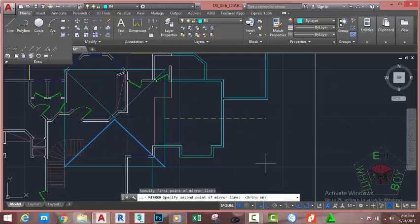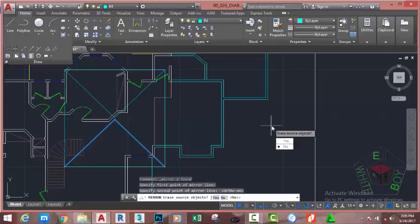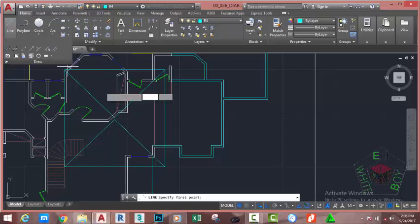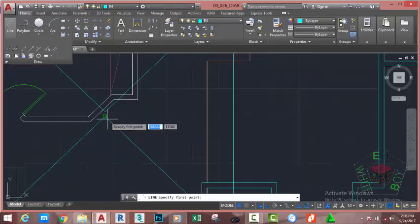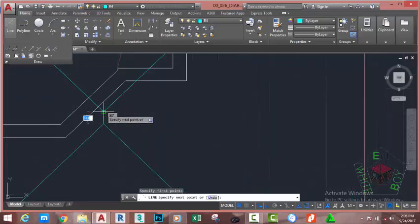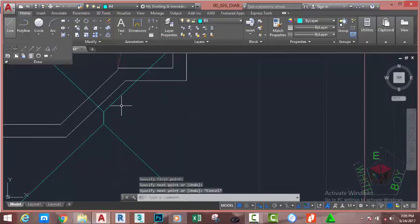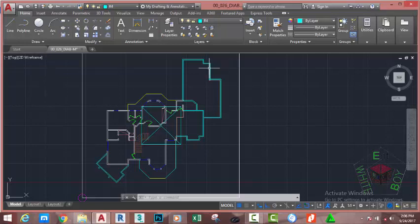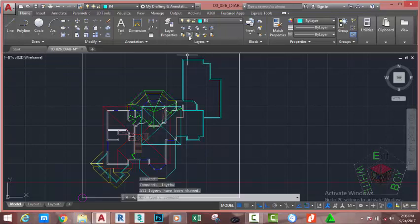Go to the status bar and turn on ortho mode. Click to place the line. Press enter. Now go to the home tab modify panel and select the line command. At the specified first point prompt, click on this area. Move the mouse cursor and join this line to this line. Press escape to exit the command. Click the push pin to collapse the draw panel. Go to the home tab layer panel, click the layer button and click the unisolate command.